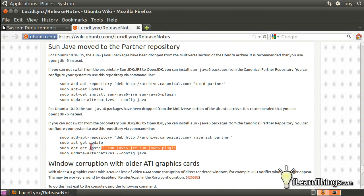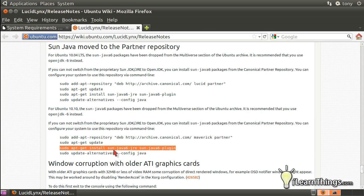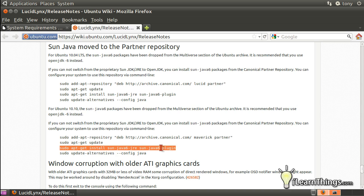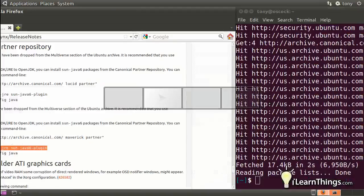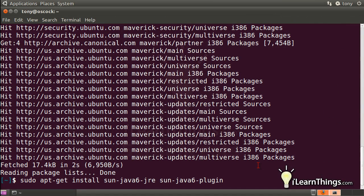And then we're ready to go on to the next line. This line right here does the actual installation of the programs. There are two different programs that we want to install, sun-java6-jre and sun-java6-plugin.